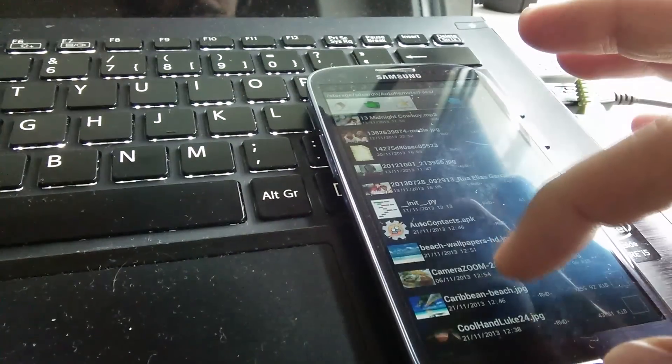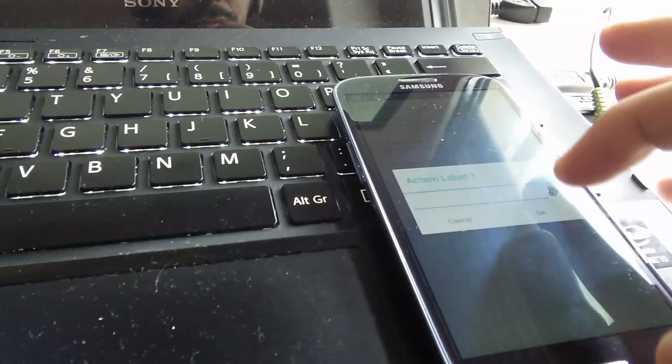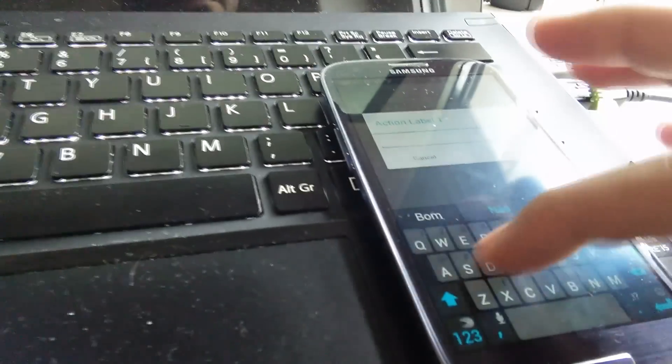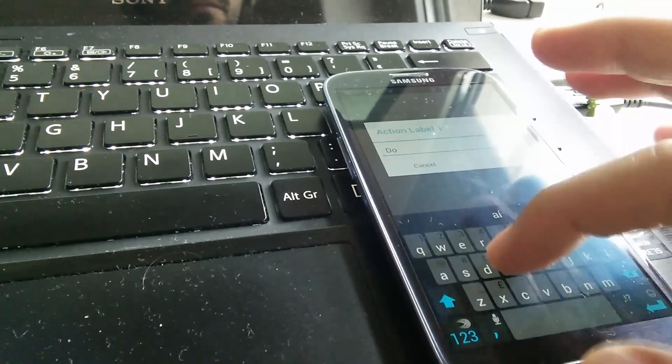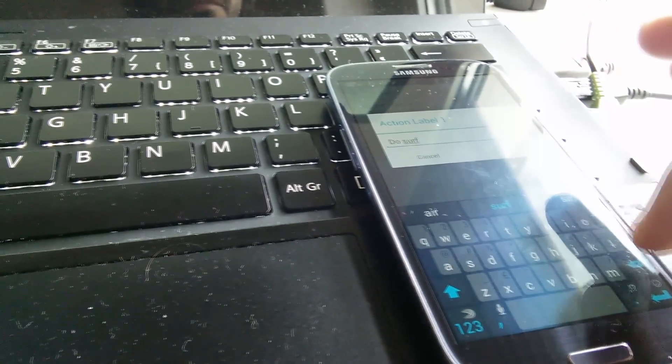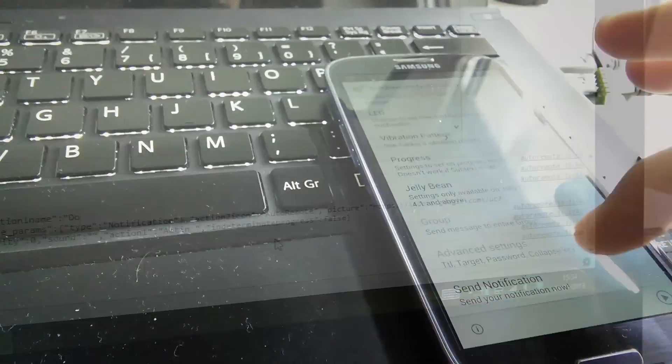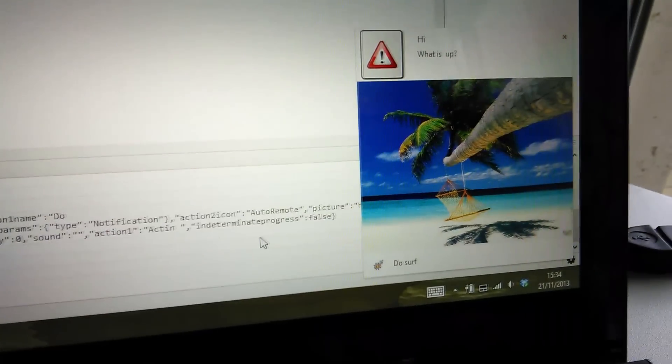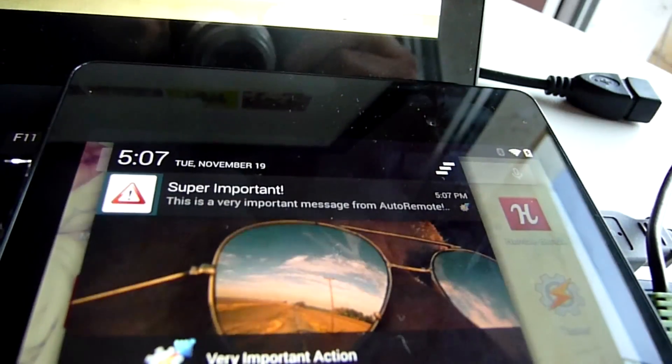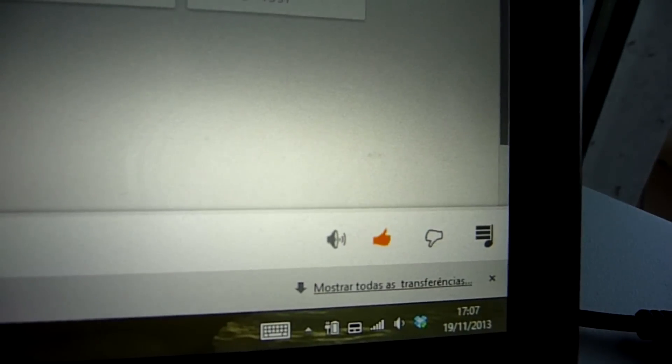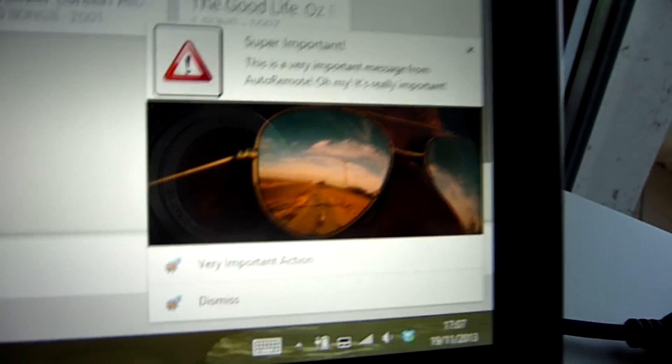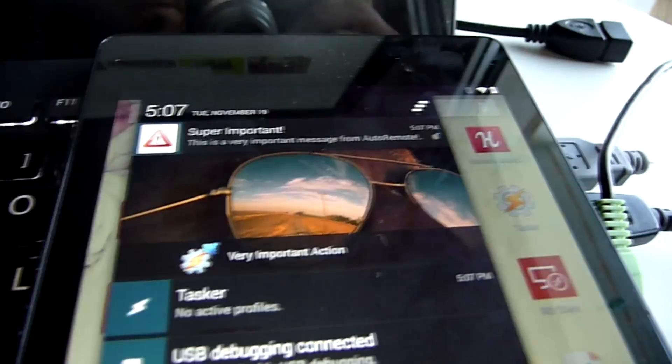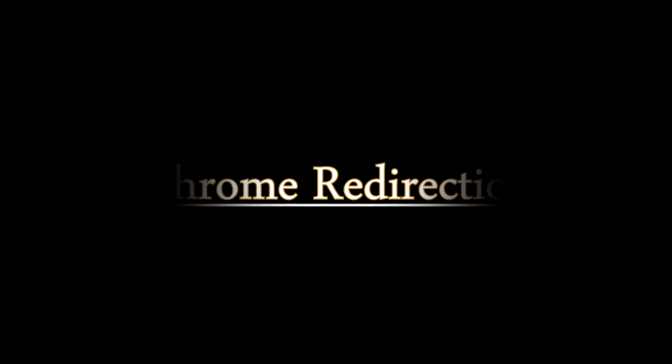You can even create buttons that will send messages back to your Android device. This lets you create a remote notification system for example where you receive all your Android notifications in Chrome and can remotely dismiss them from your Android device.